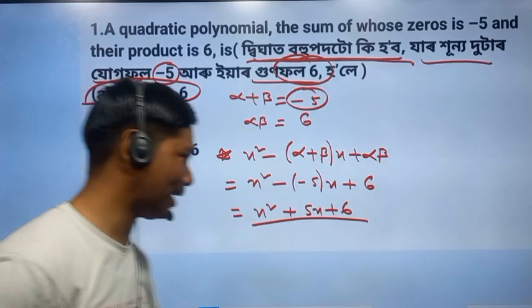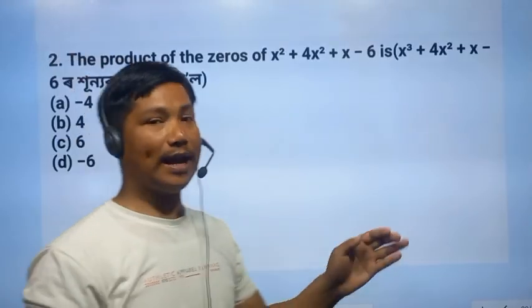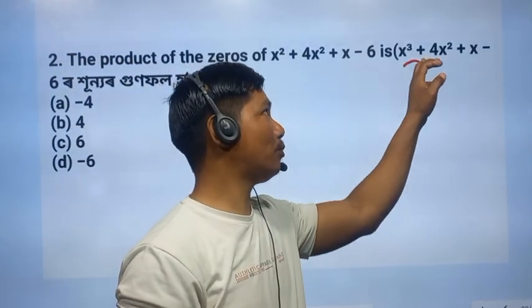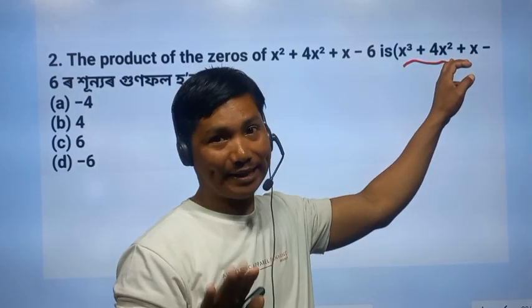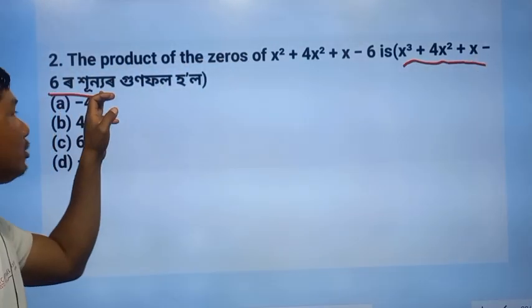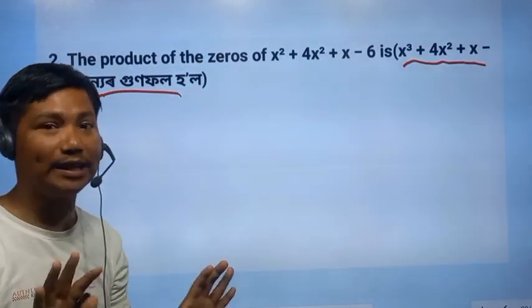The second question is: x cubed plus x squared plus x minus 600.